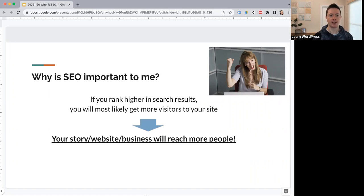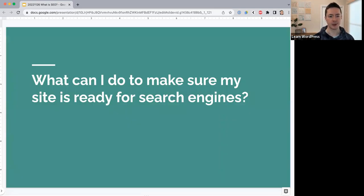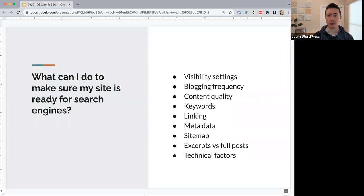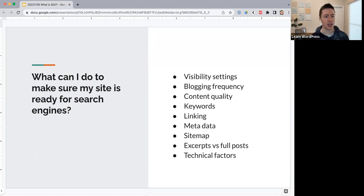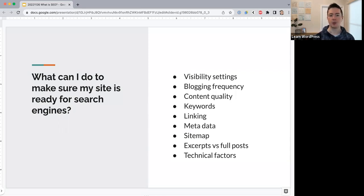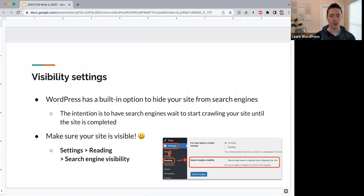Now let's jump into the main part of today's workshop: what can I do to make sure my site is ready for search engines? We'll cover: visibility settings, blogging frequency, content quality, keywords, linking, metadata, sitemaps, excerpts versus full posts, and other technical factors.